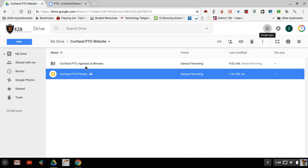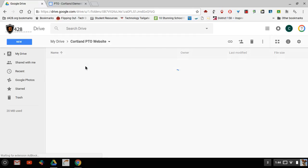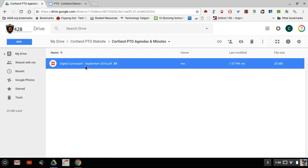So if I want to go to that folder I'm going to open it up again, and this actually is not our minutes so I'm going to take that out. I'm going to click on it once and trash it.